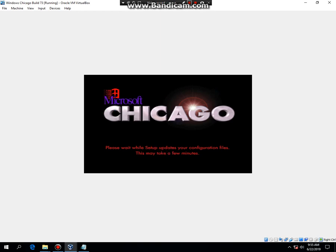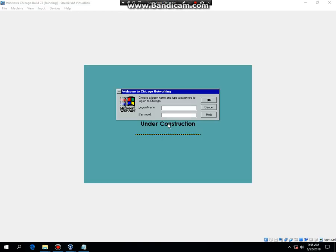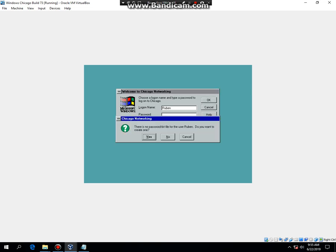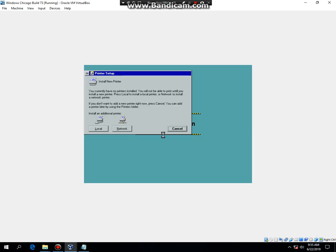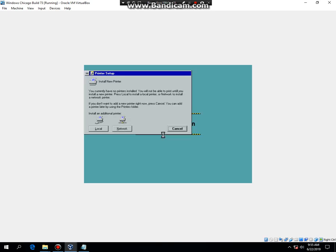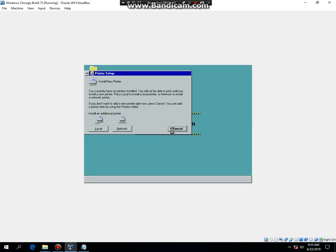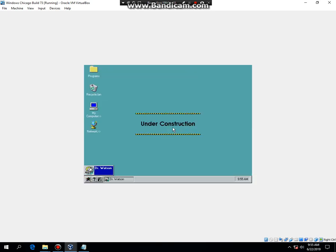And there you go. Now type in your name and then hit OK. Just hit no because you don't even need a password, and now hit cancel. And there you go, you have successfully installed Windows Chicago Build 73 in VirtualBox.